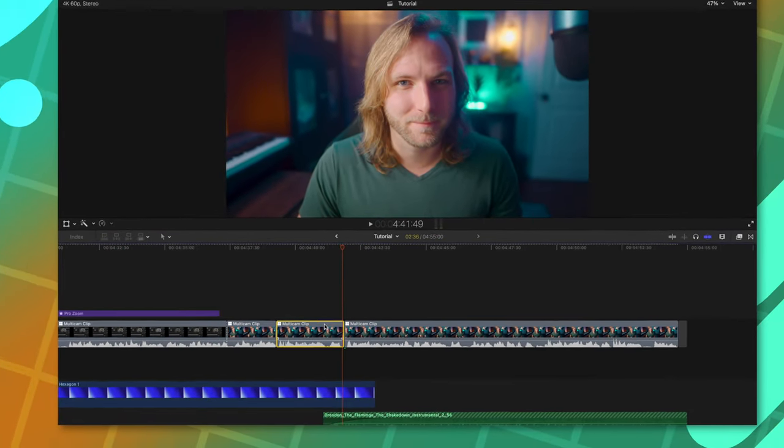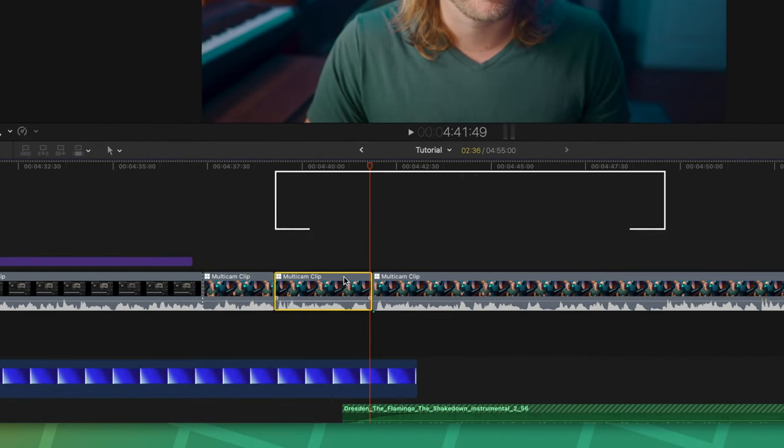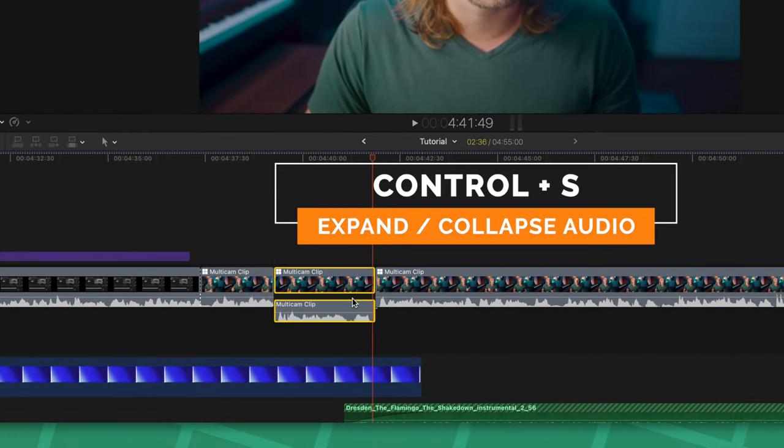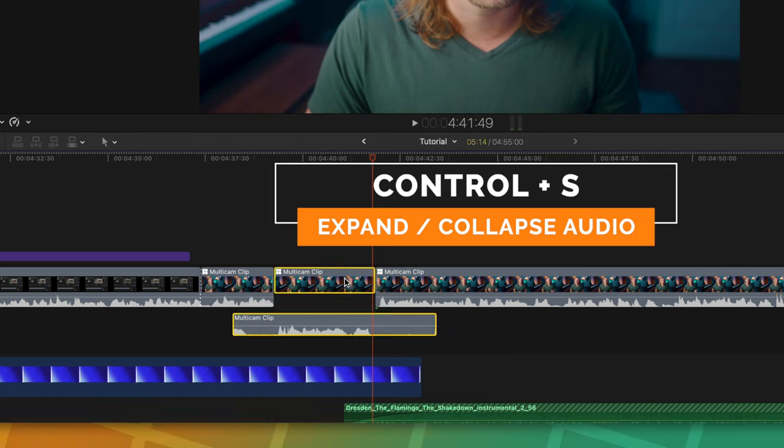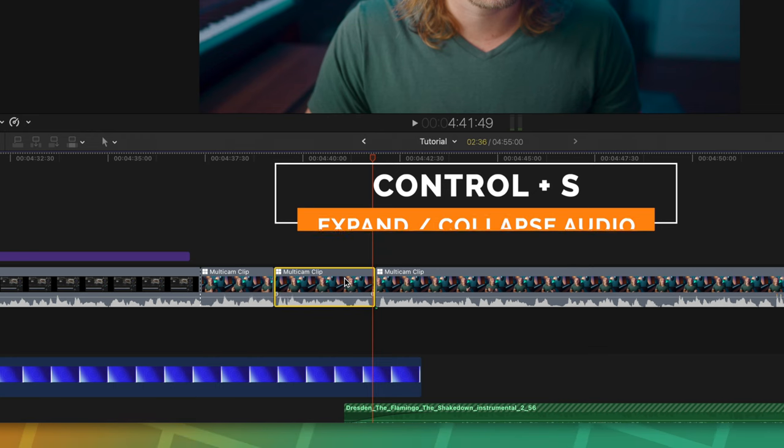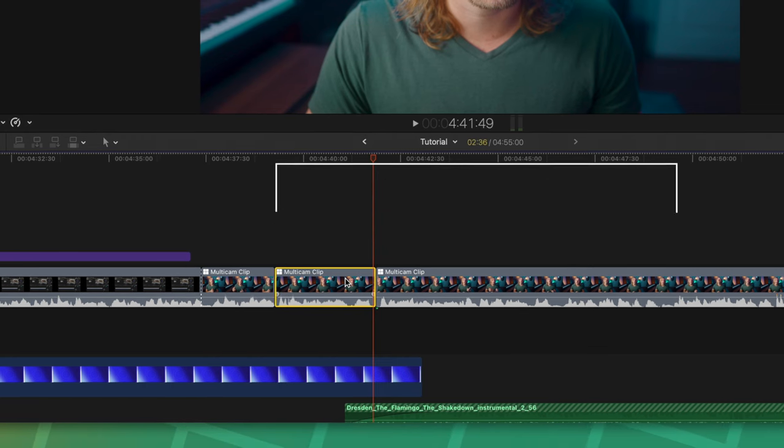Next on this list, if you select a clip, you can push Control S to expand it and that will allow you to quickly create a J or an L cut by sliding out your audio elements. You can then select it again and push Control S and that will collapse it.